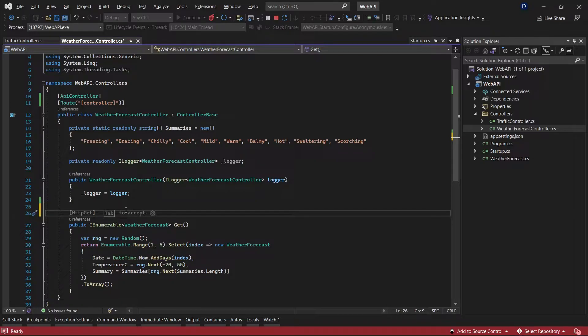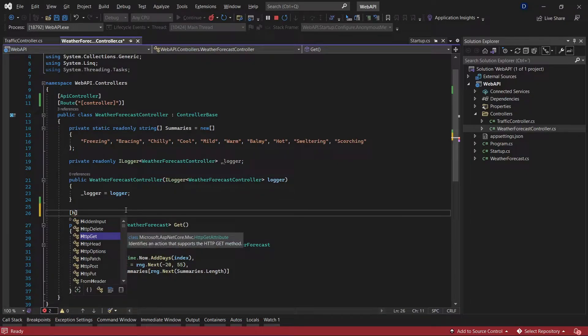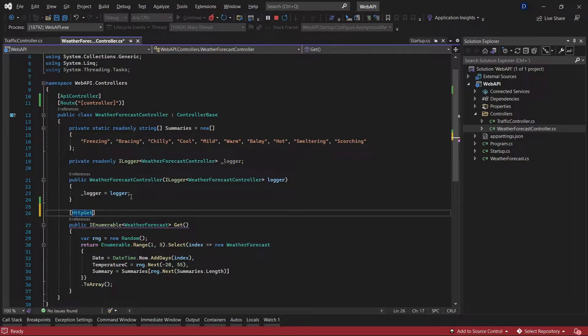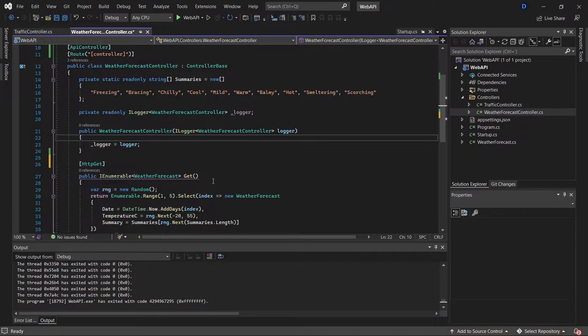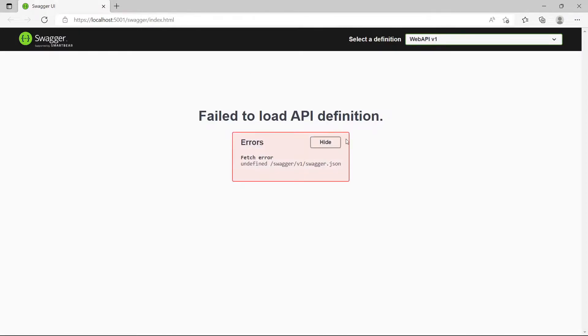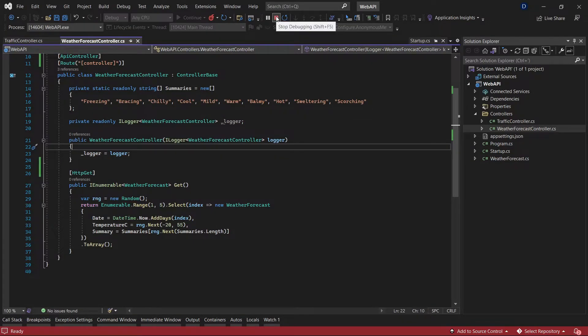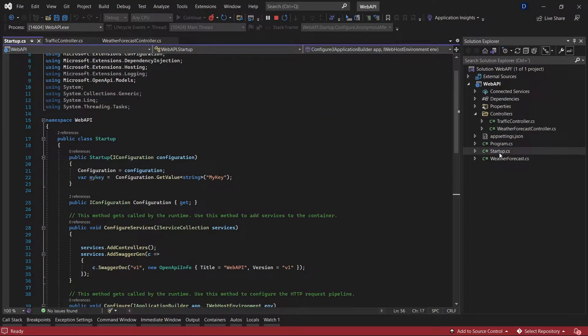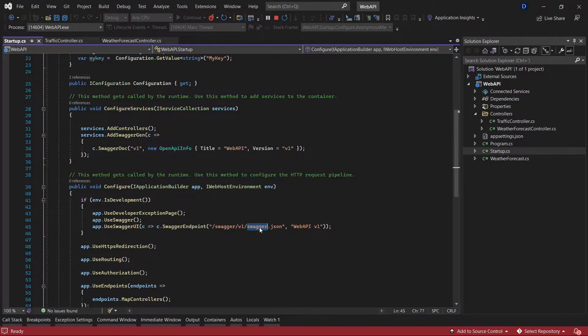Now I'm going to run the Web API again. As you can see, we get the same error. There is another way to verify what's happening, and it is using the route for the swagger JSON file.